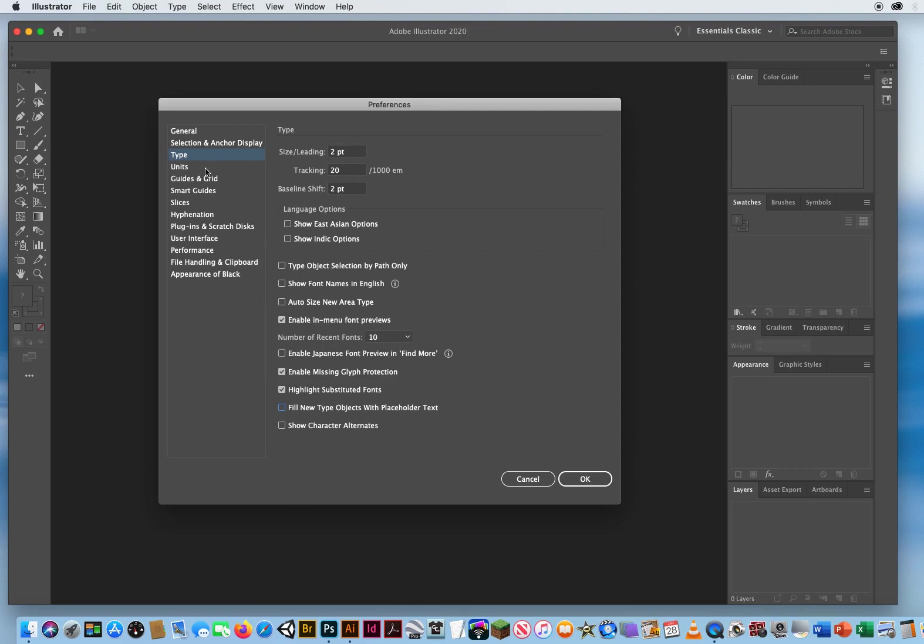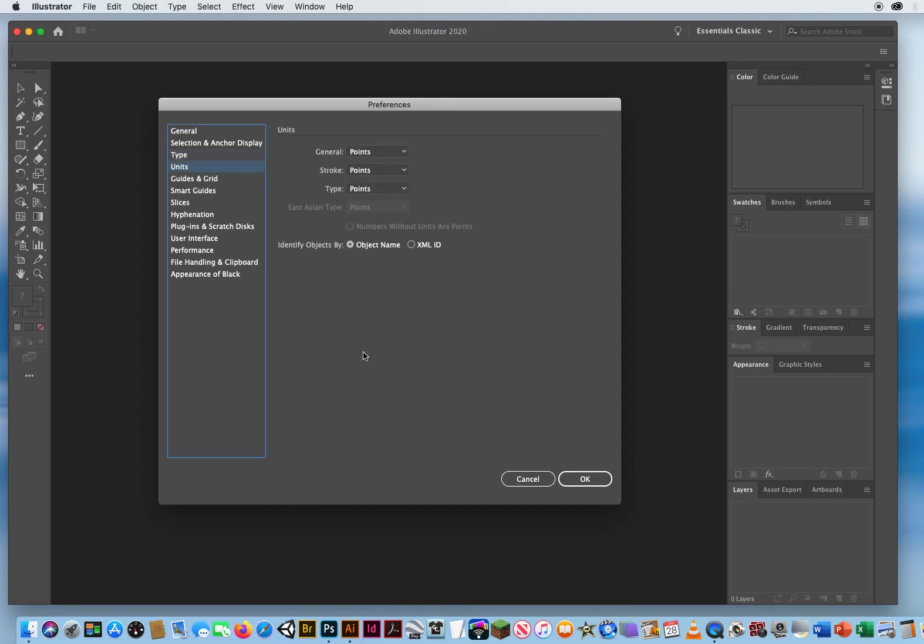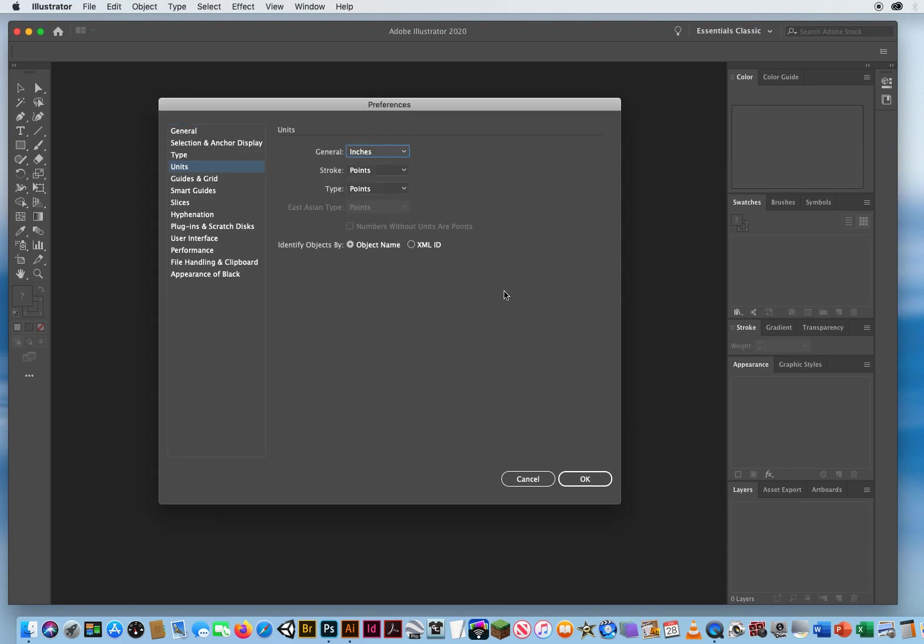Okay, under Units of Information or Units of Measurement. General measurements, I recommend you set those inches. So when you make an 8.5 by 11 page, you get 8.5 inches by 11 inches. Strokes or outlines are always measured as points. And more importantly, type is measured as points. So on your units, that should say inches, points, points.